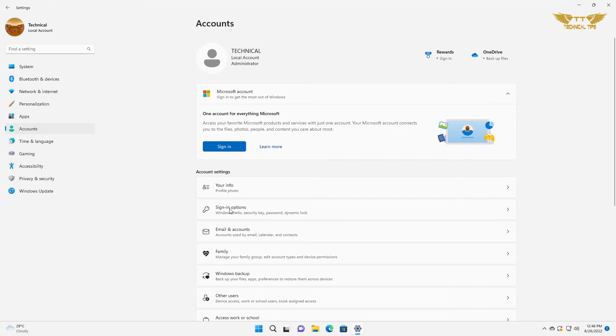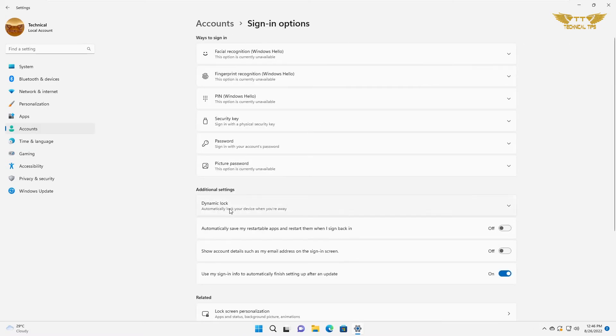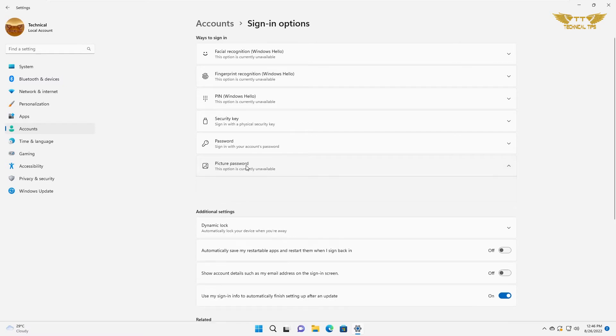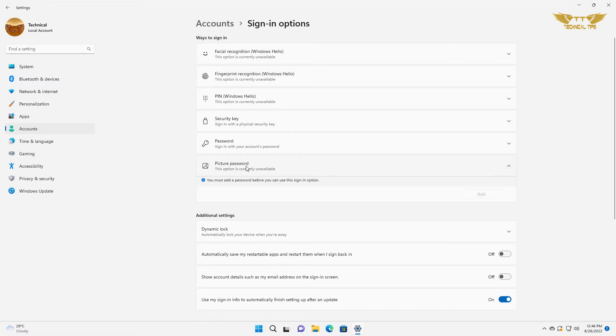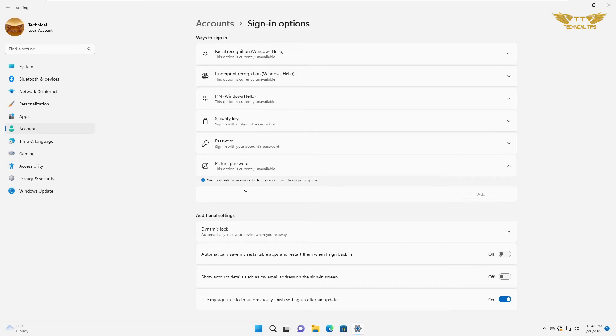Then click on sign-in options and then click on picture password. If you are using a local account and you don't have a password to get into your computer, first you will have to set up a password.